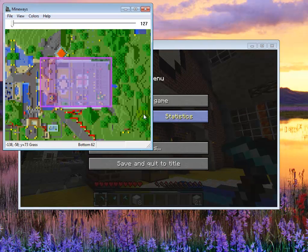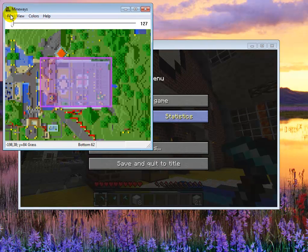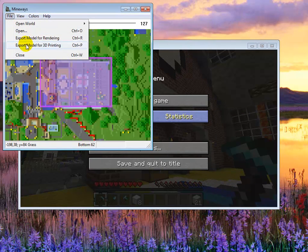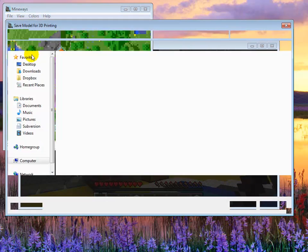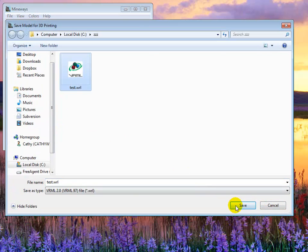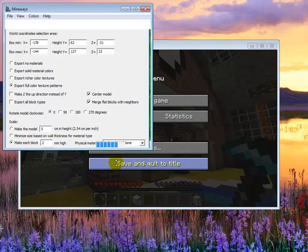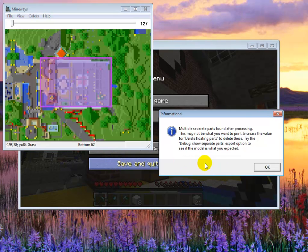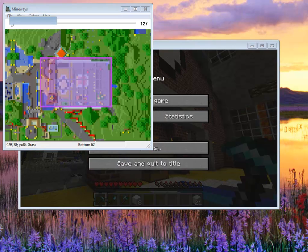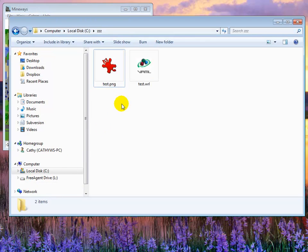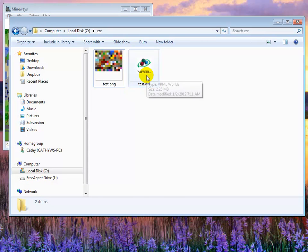We saw what those pieces are. But one thing that you can do to see where those pieces are floating is to use this debug option: Show separate parts as colors. So with that in place now I've exported the file.